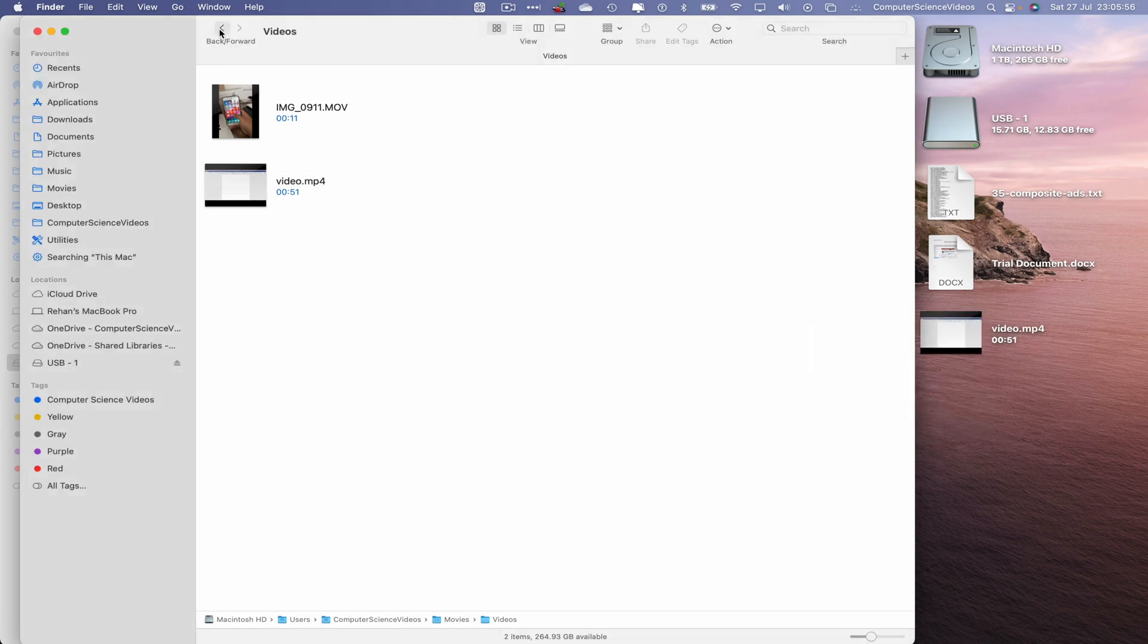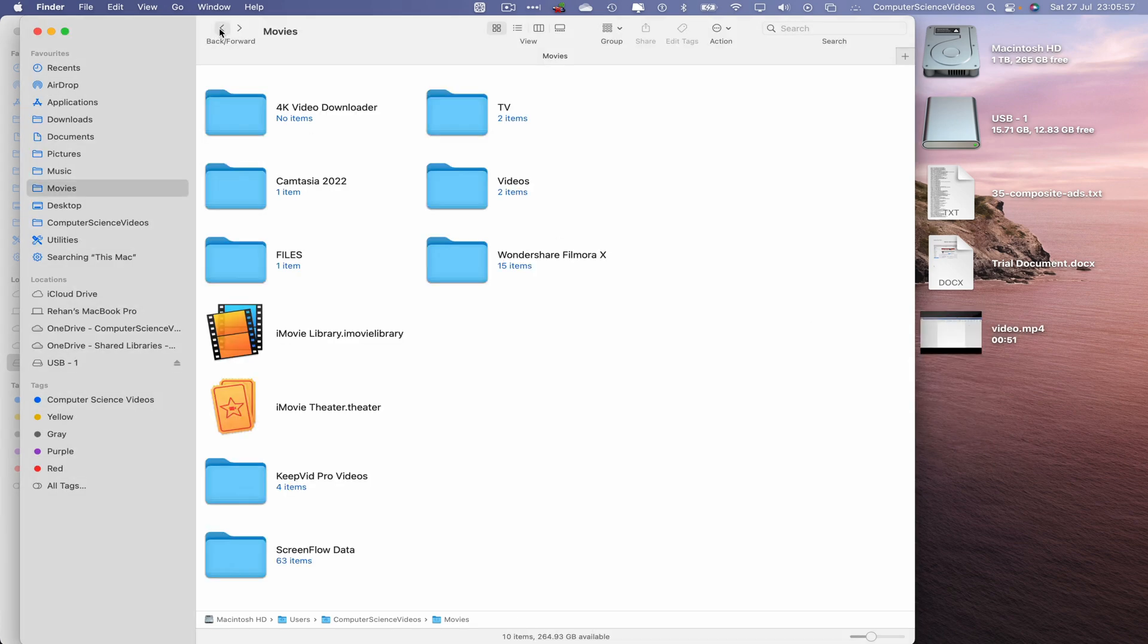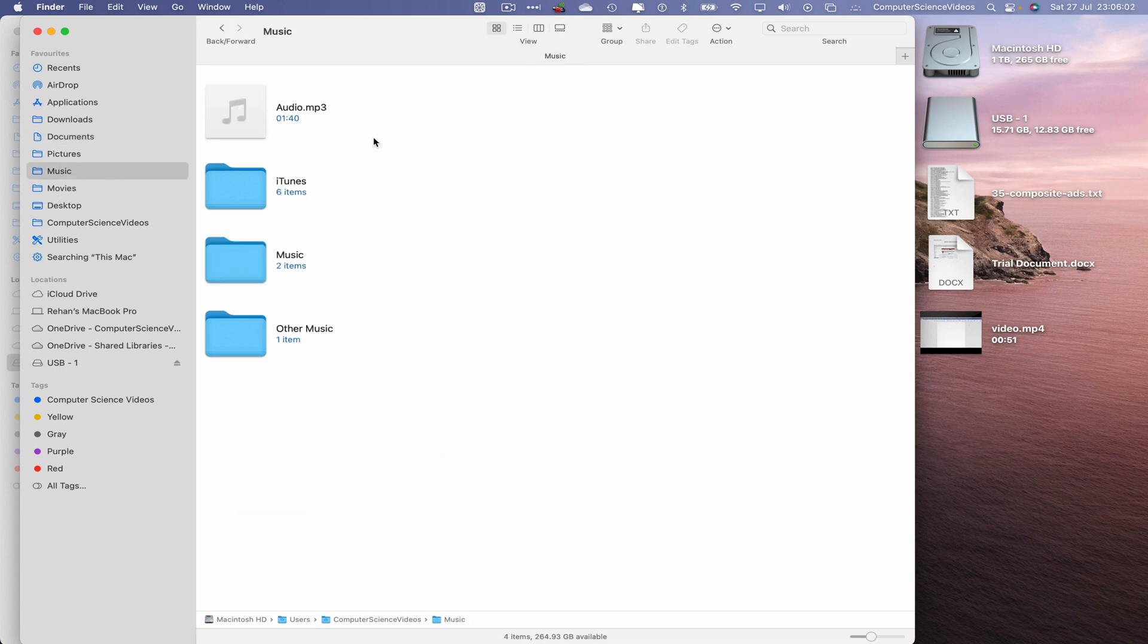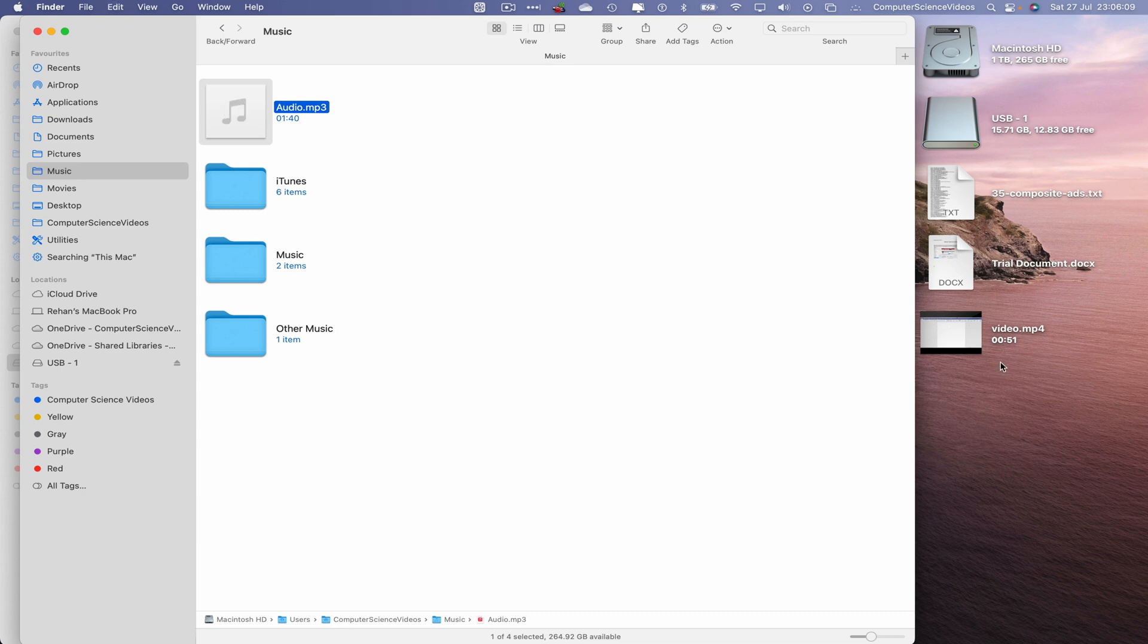Let's now go back one, two, let's now go to music, we have an audio file on screen, highlight, command C, go to the desktop, right click, paste item.